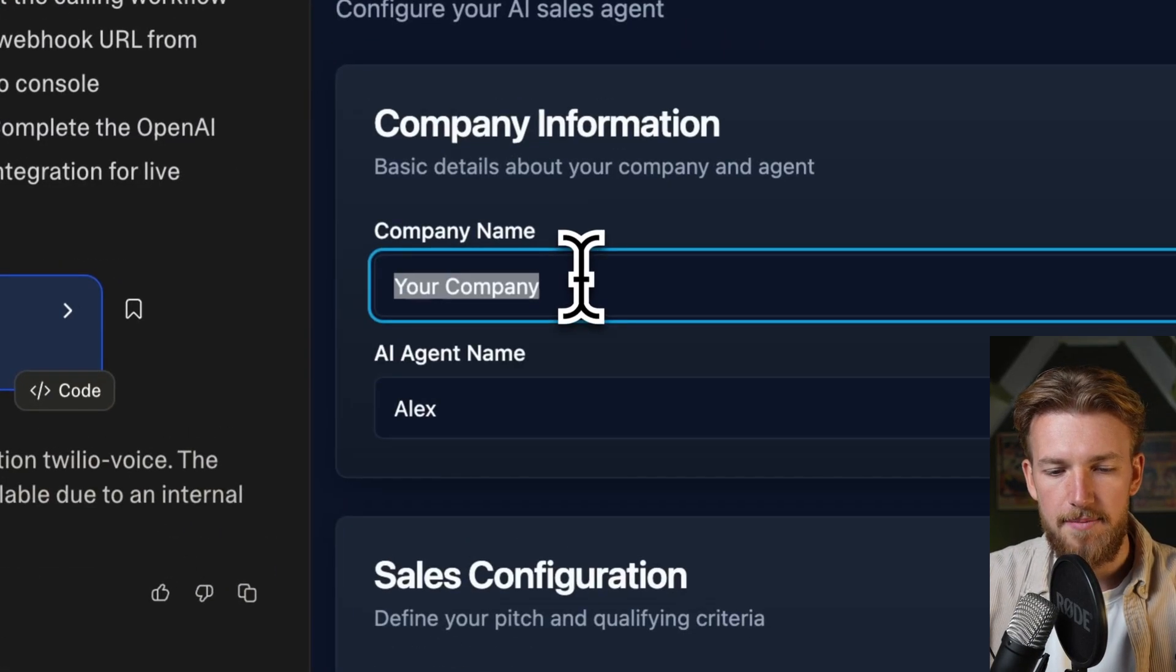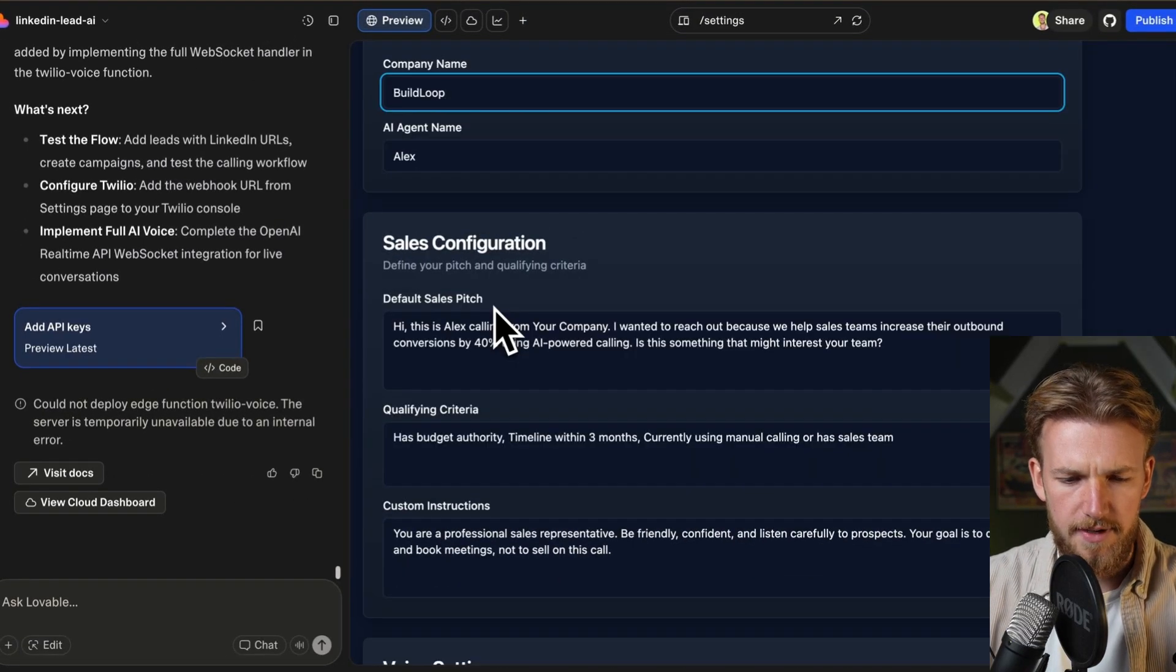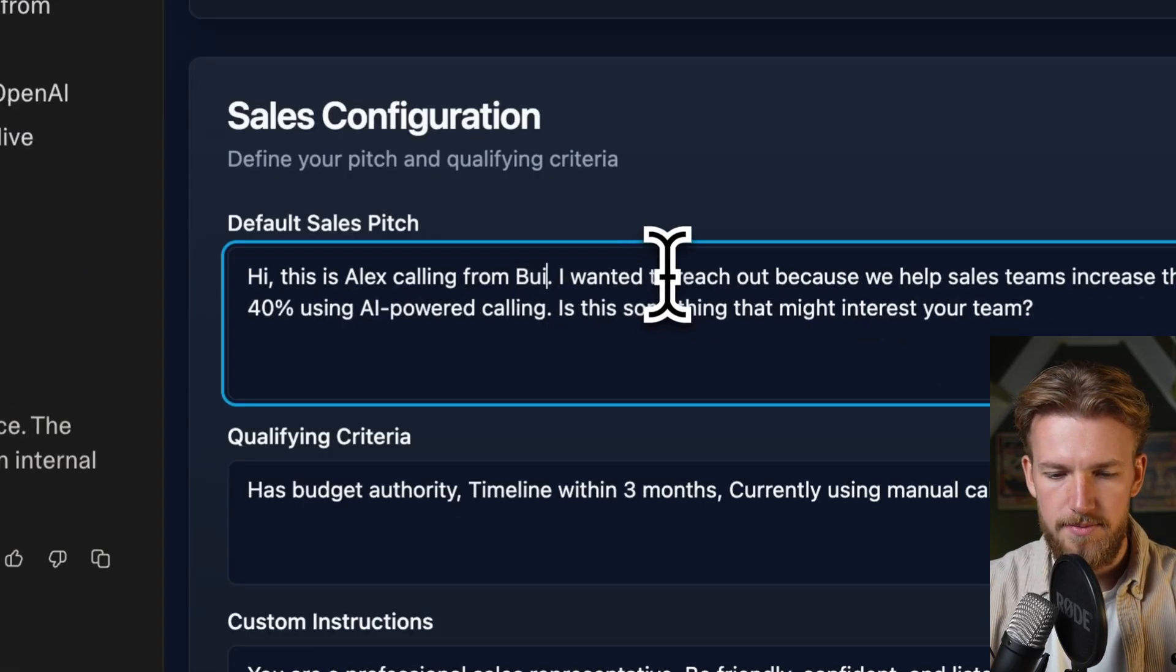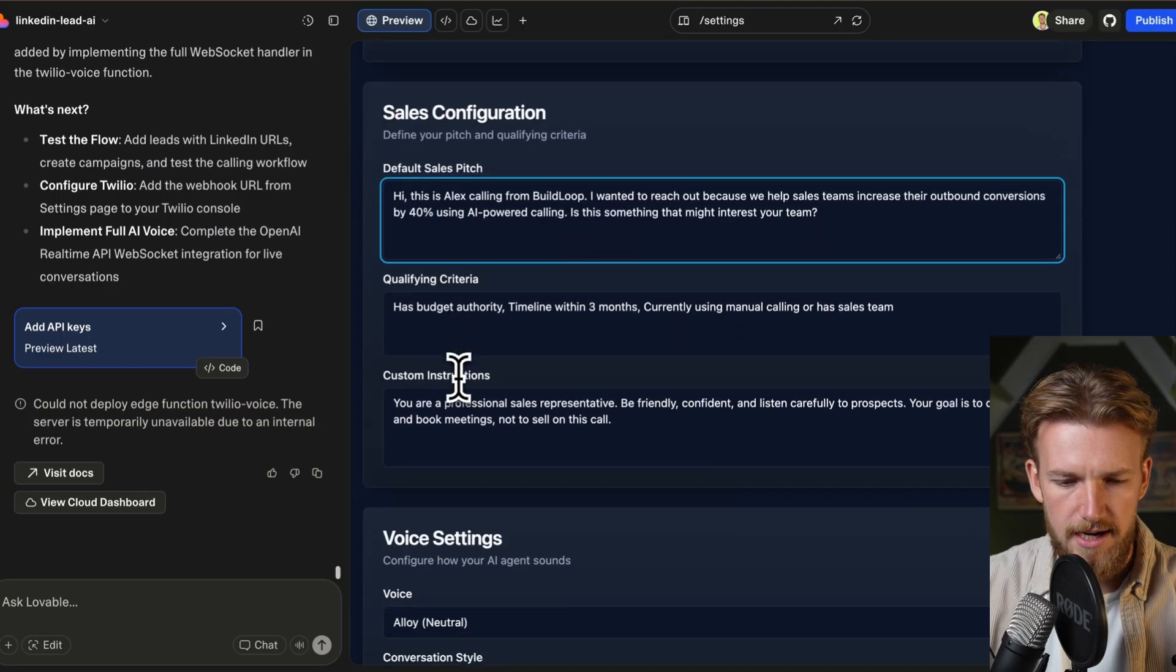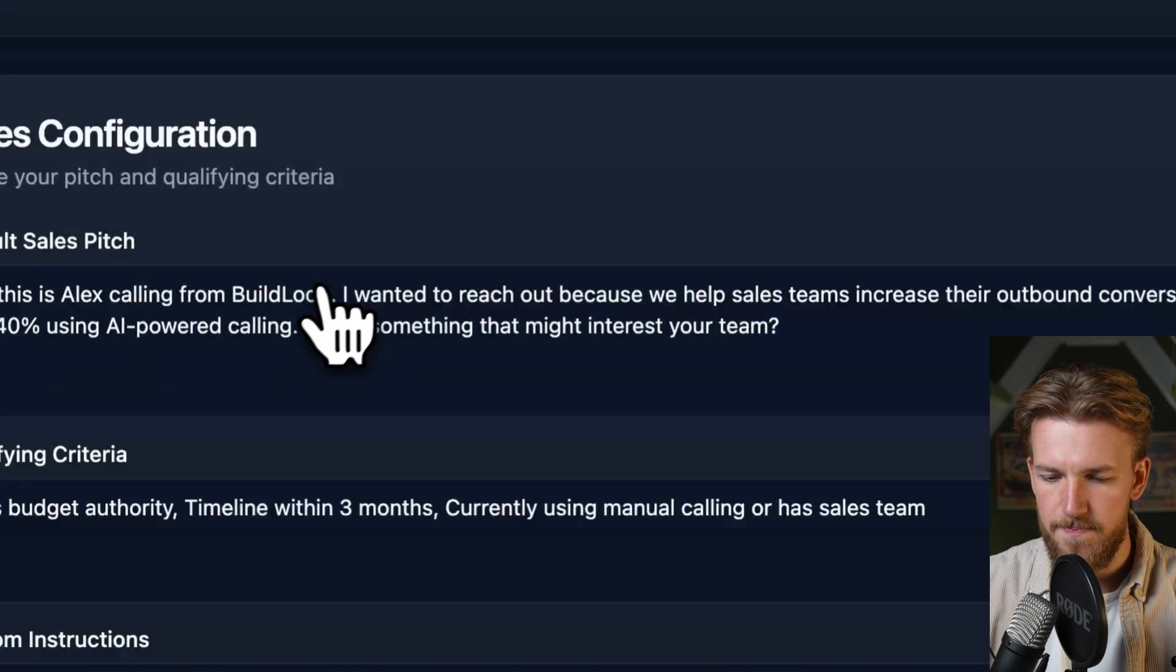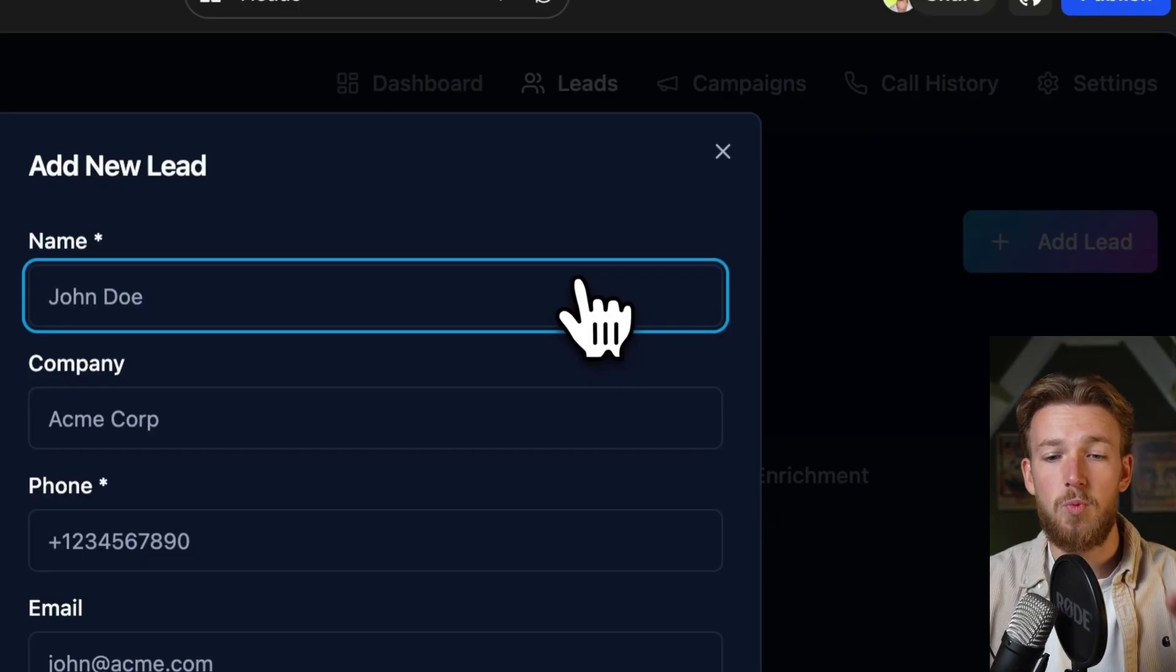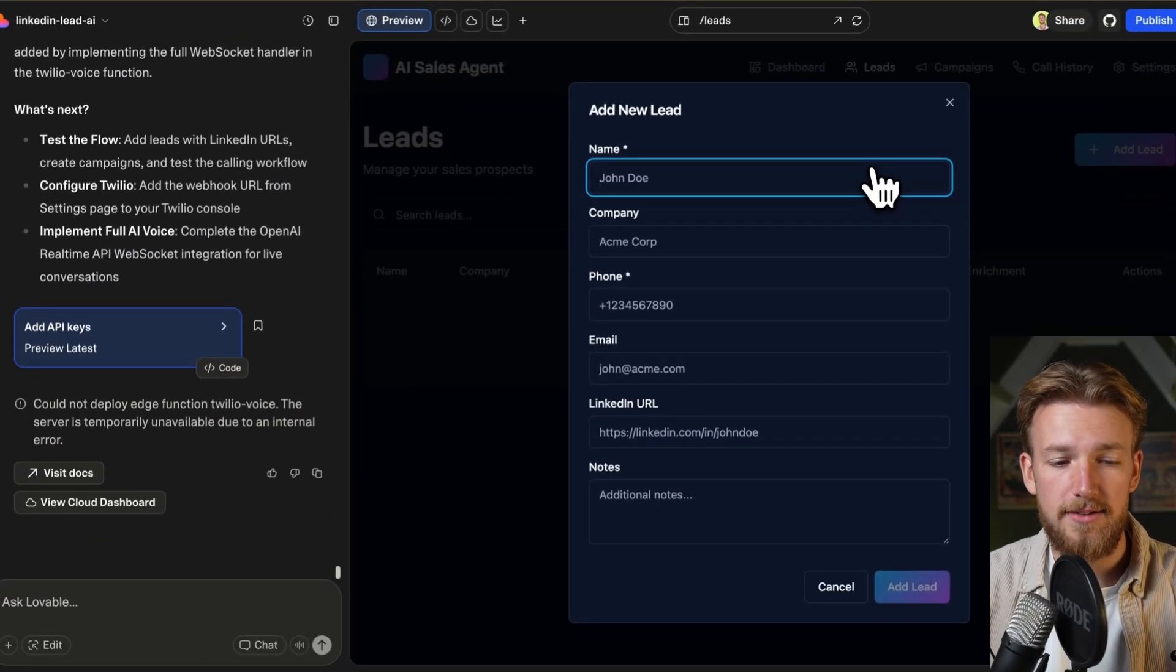So let me fill in my company name here. Let's for now say build loop. We have a configuration, so this is Alex calling from build loop. Okay, perfect. Let's see, we have some criteria, custom instructions. This is all looking fine. Let's click on save settings. Okay, this is saved and we can now go to leads and say add lead. And this is all within one prompt. You really got to remember that we did not do any work on this. You can really copy paste this prompt and get the exact same result.